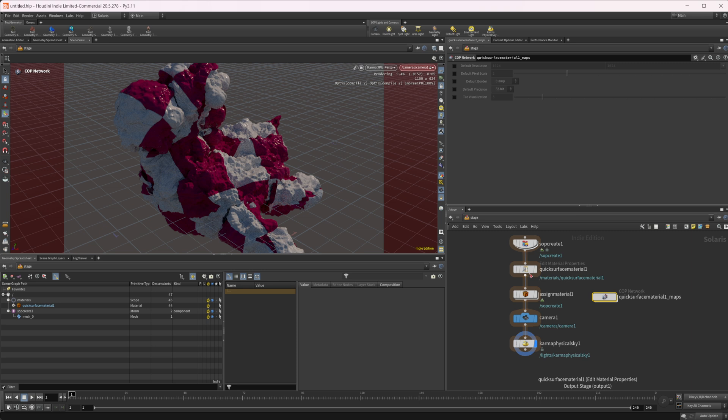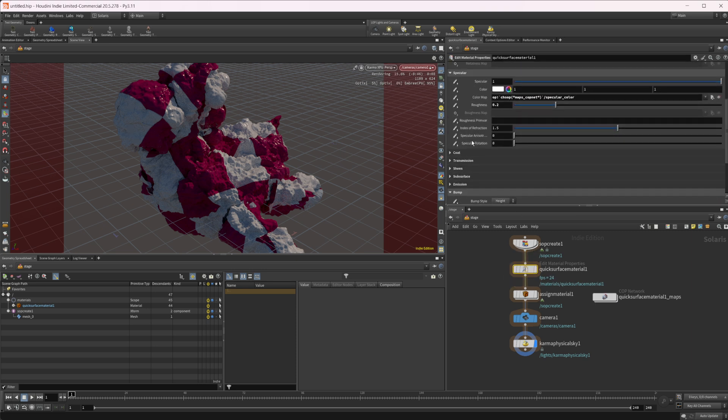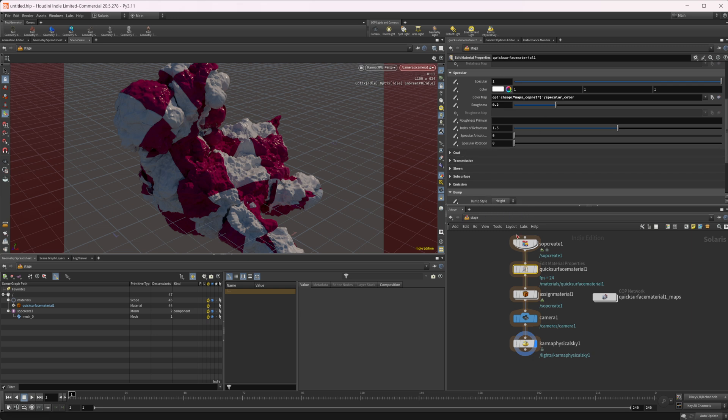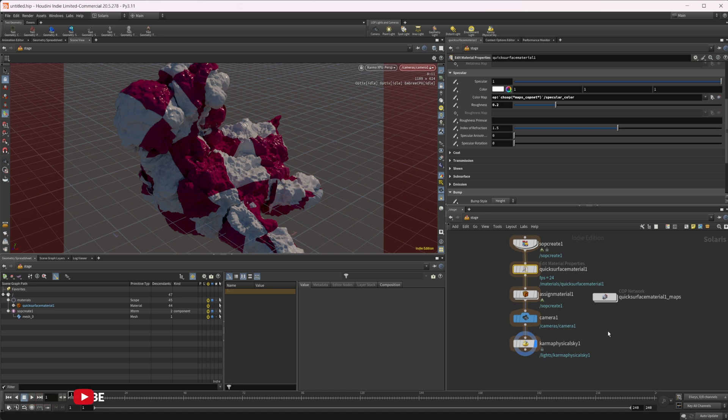But that is a quick rundown of the quick surface material. There's not really too much different about it compared to just building materials from scratch. But this just allows you to do it on the LOP level, which can be nice if you're just trying to assign things quickly. You don't necessarily need the fine level of control that you have inside of a material builder or maybe you're just using cops to build your textures. You can just dive into the cop nets and make the changes that you need. And you don't necessarily need to have all of that level of control that you'd have inside of the material builder because you have that already inside of the cop net.